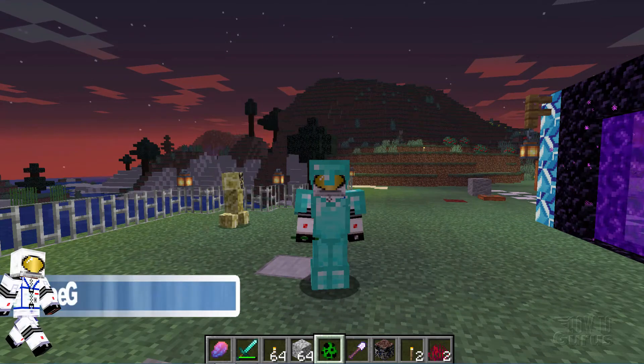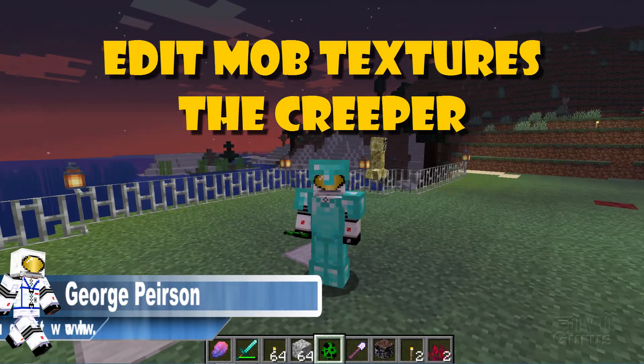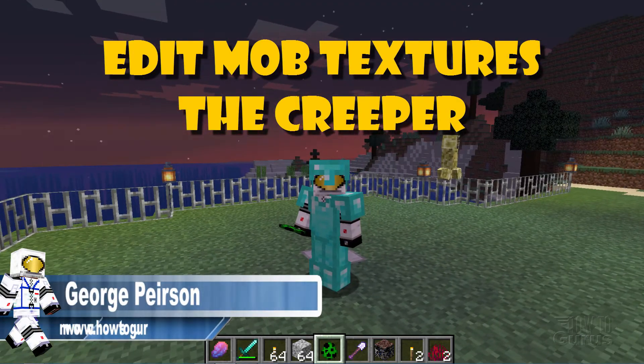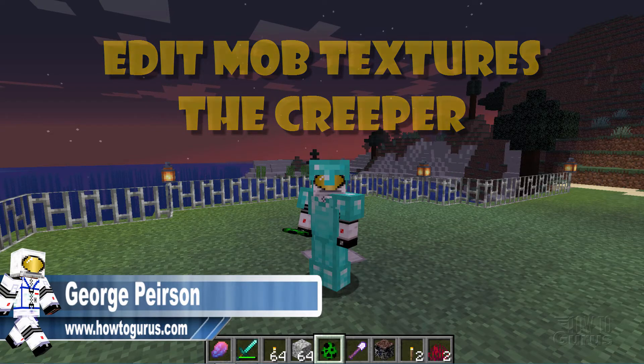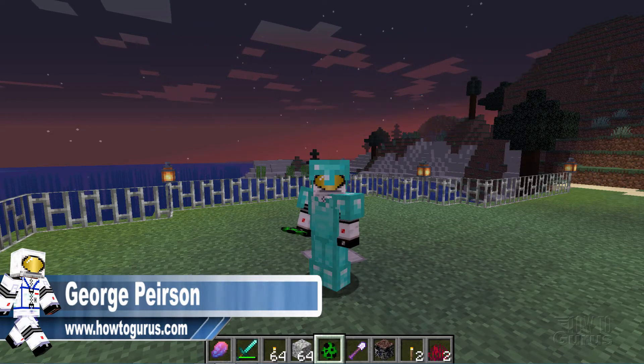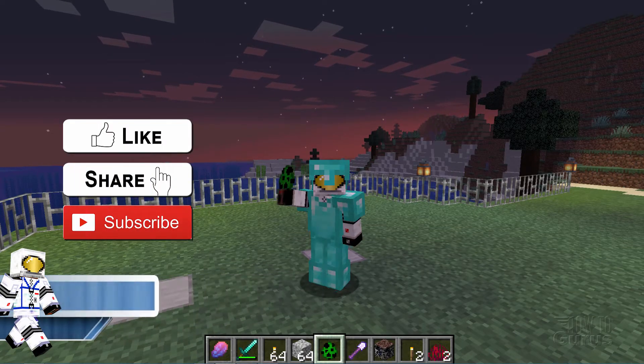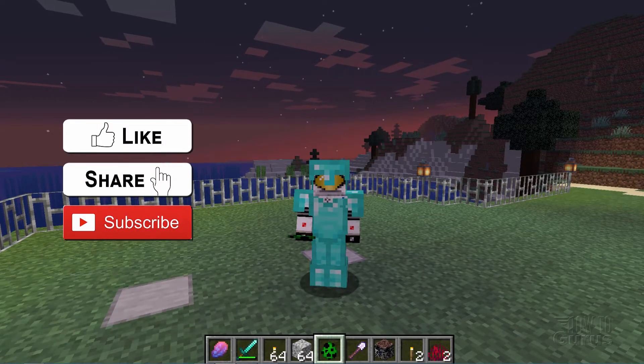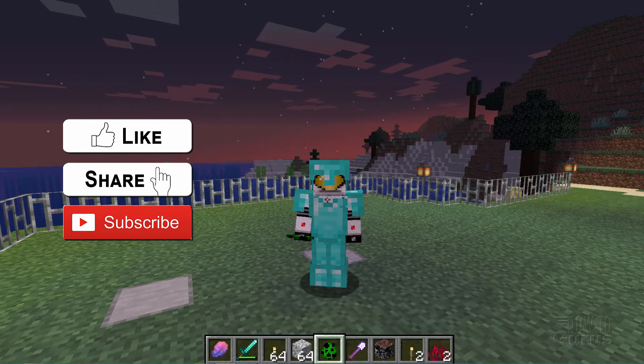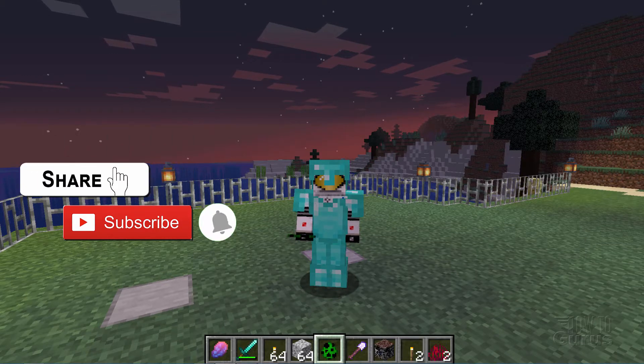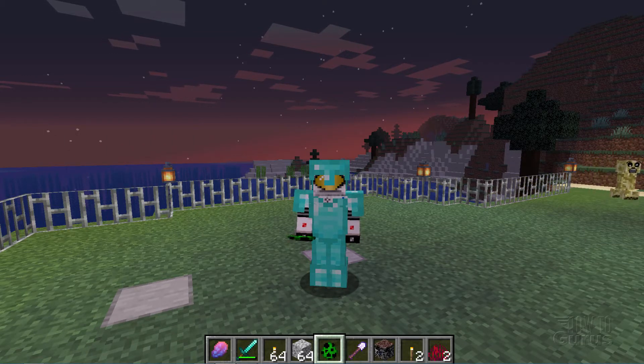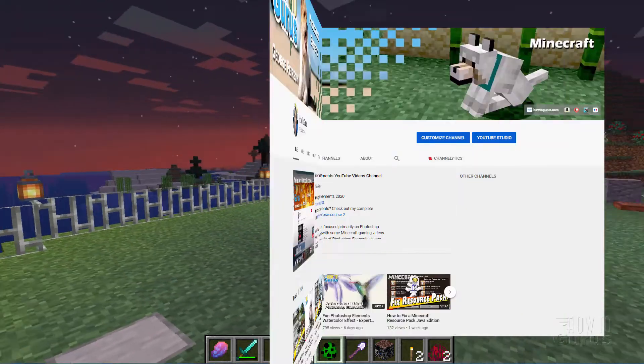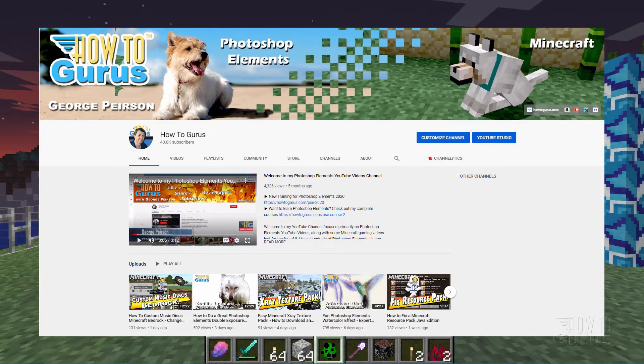Hi, I'm George and I'll be showing you how to edit creepers inside of Minecraft. Now if you like this video make sure you hit that like button, don't forget to click on share and subscribe as well. Hit that bell notification icon for notifications of my new videos and check out my channel for a bunch more Minecraft stuff.